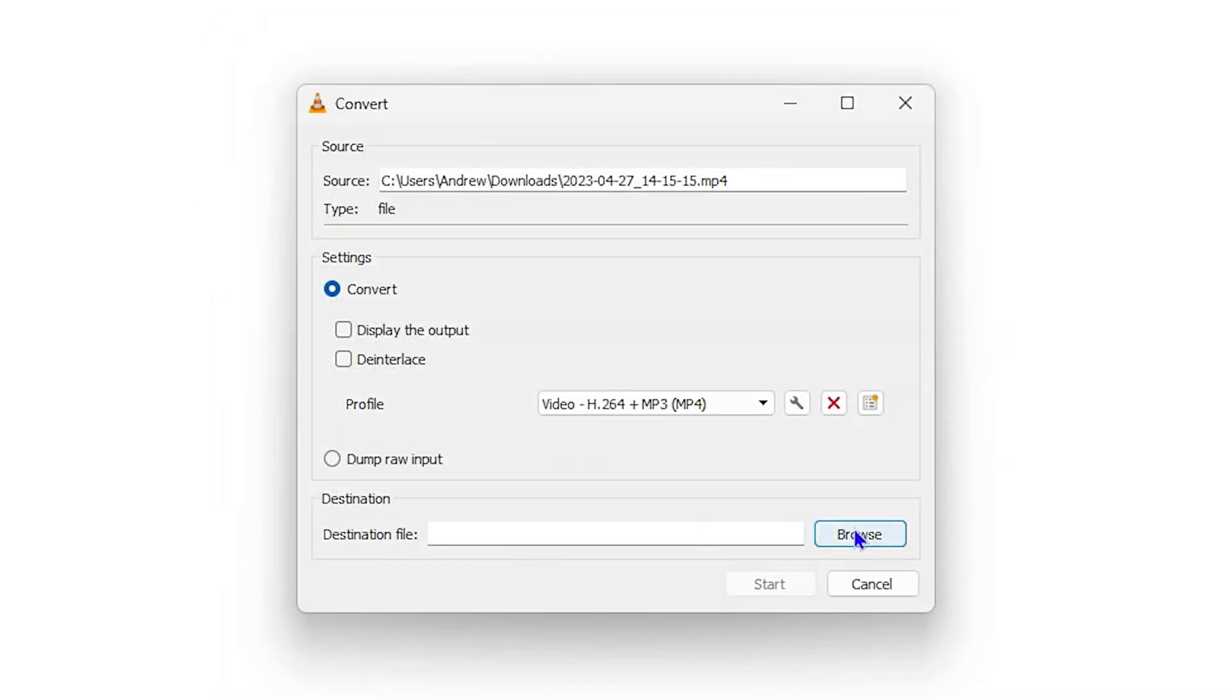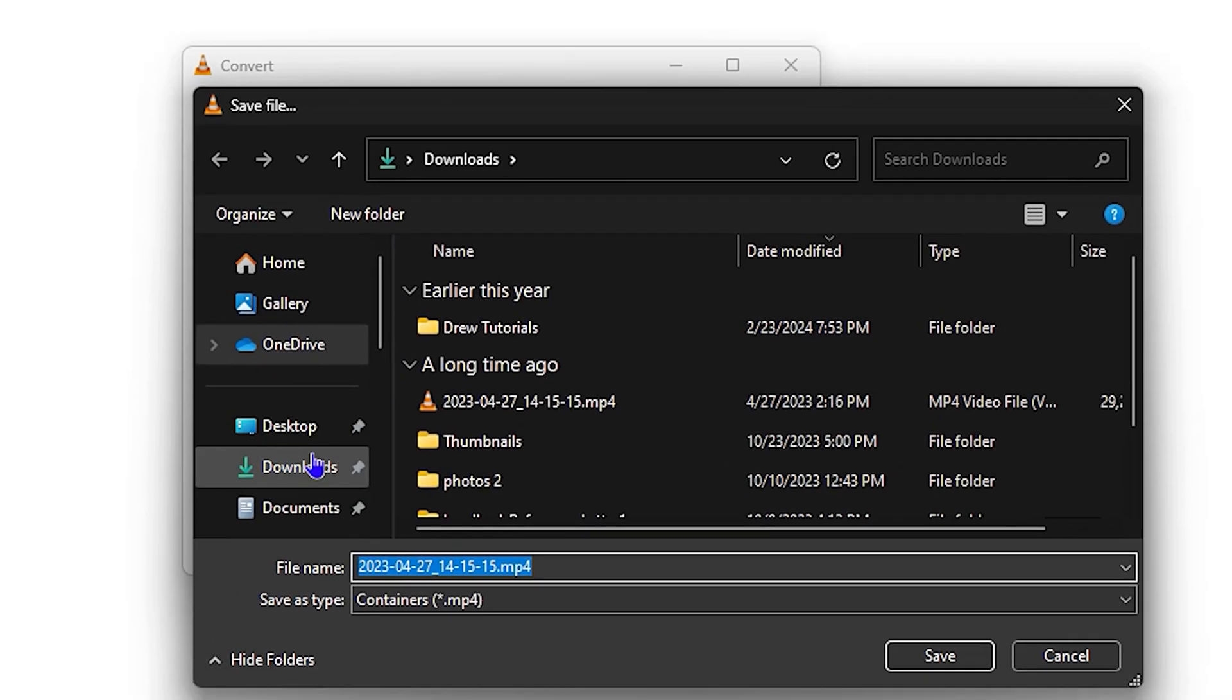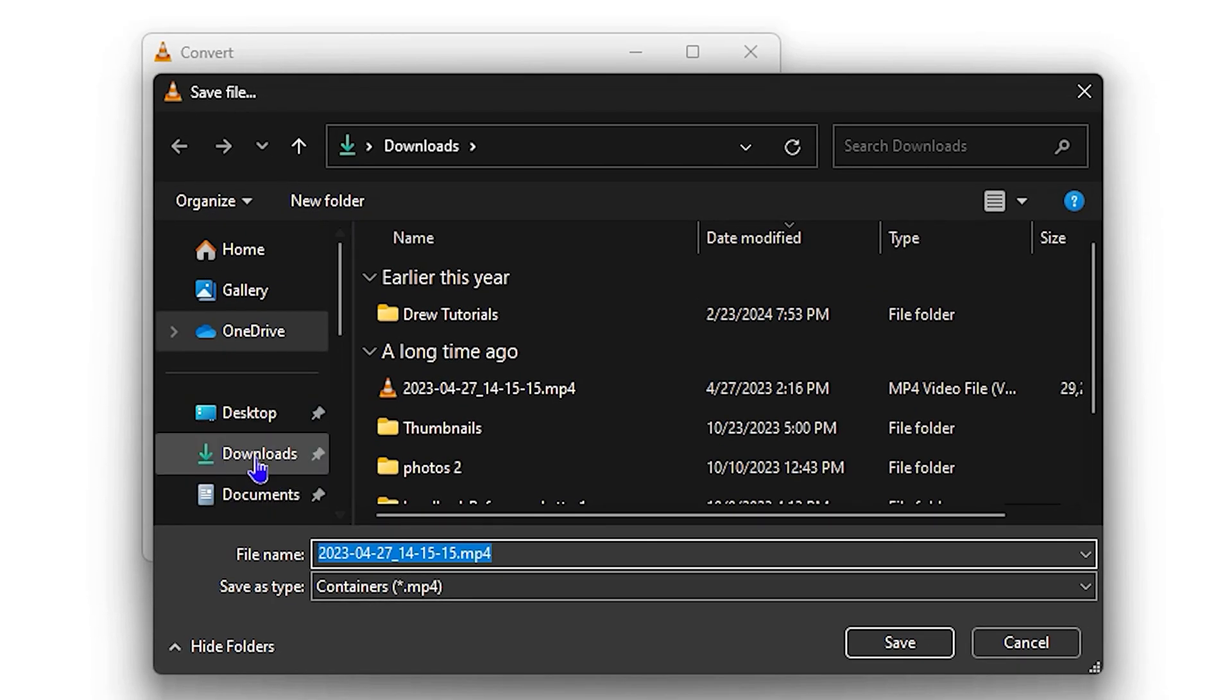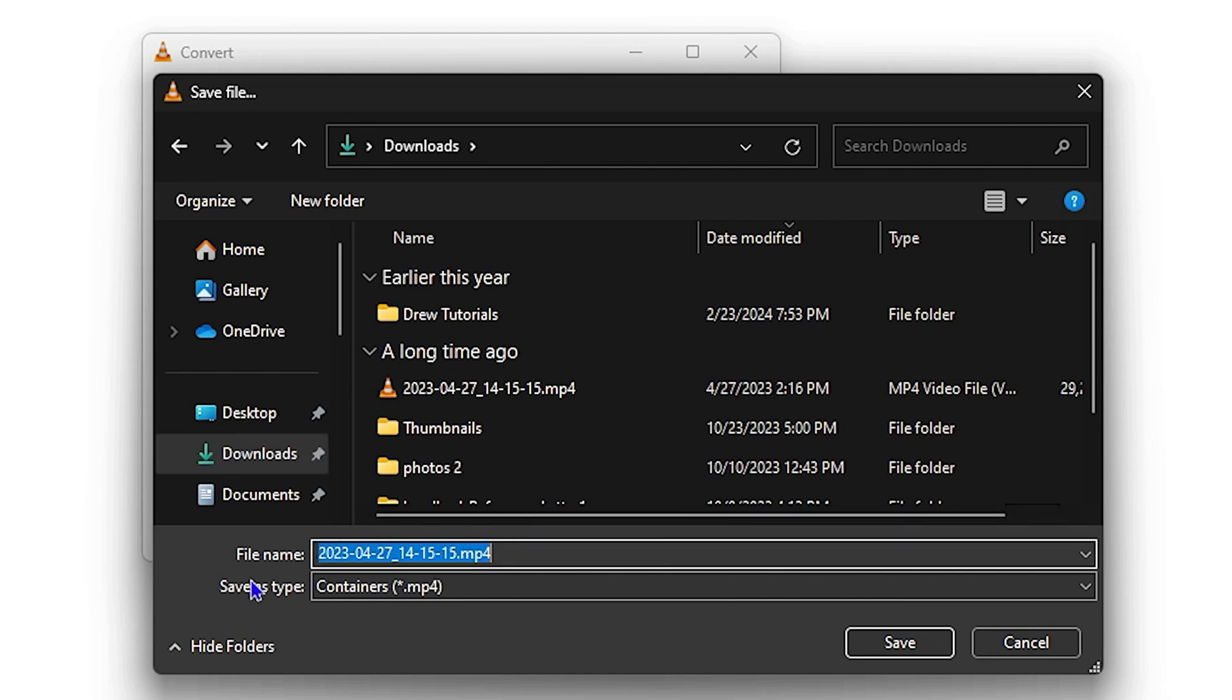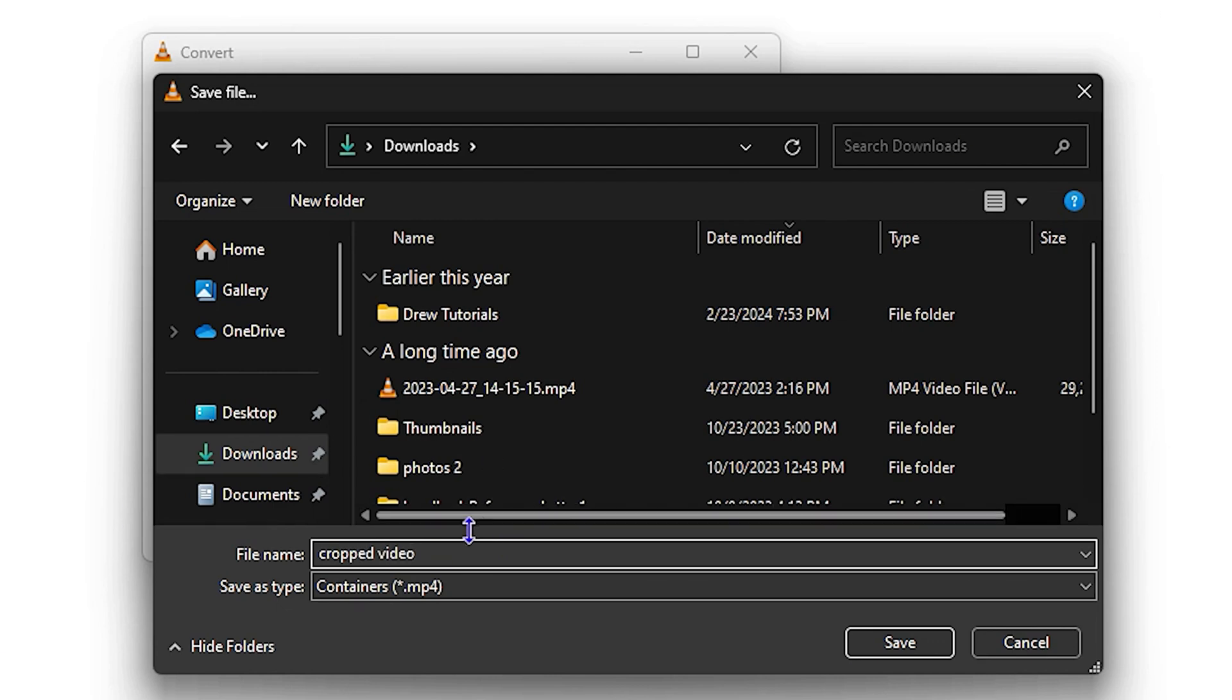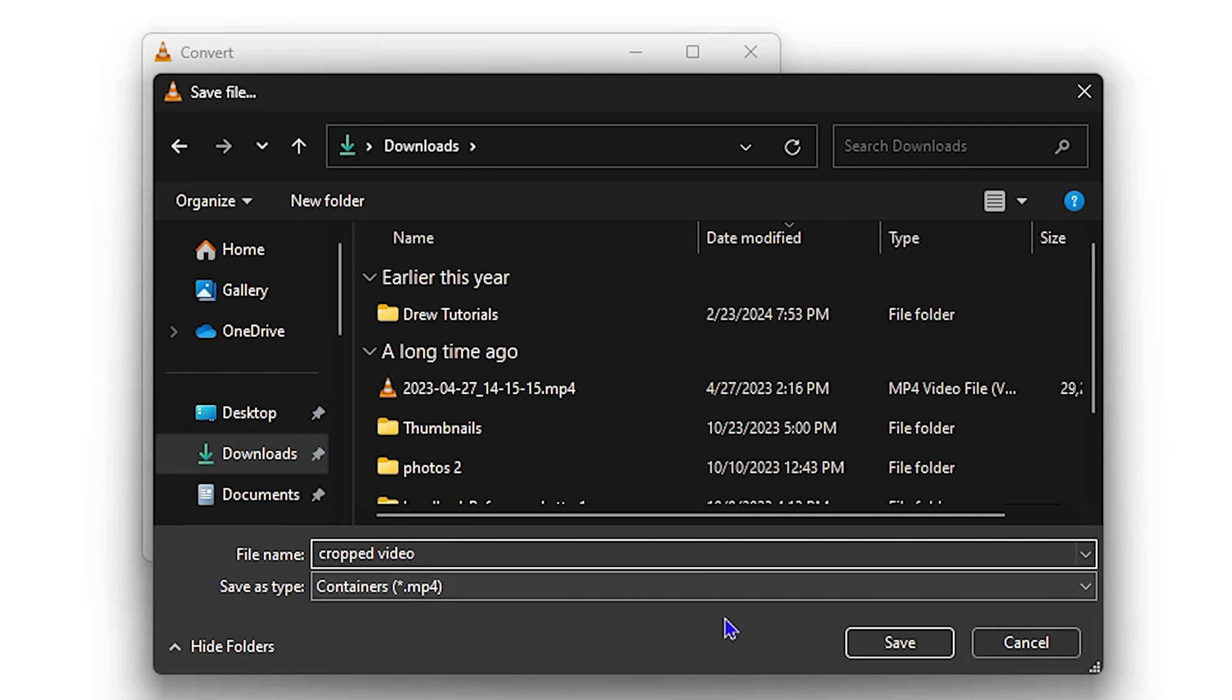And then you want to ensure that you select the location of the video. So for example, I will save this in the Downloads, but I would rename my video file to Cropped Video. You don't have to add the extension here because as you can see, the save type will be MP4.